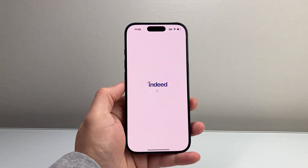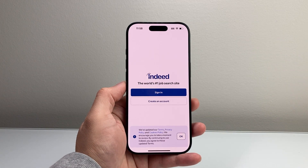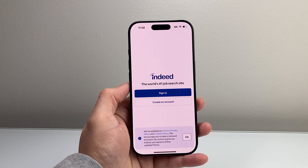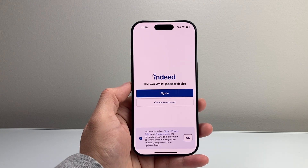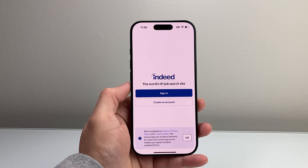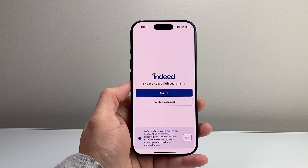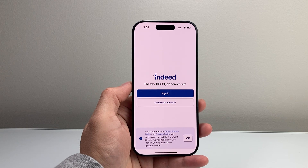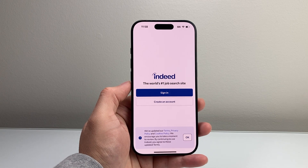Tap on it to go ahead and open it up and start using the app. So that's how you can download and install the Indeed app on your iPhone. I hope this video was helpful. If so, please consider the like and subscribe button for more tips and tricks for your iPhone. We'll see you guys next time.